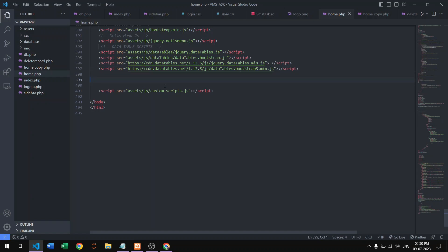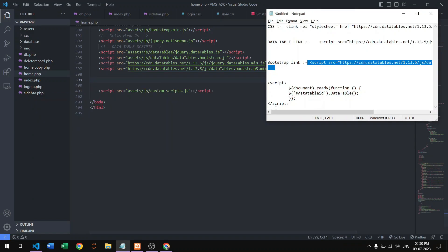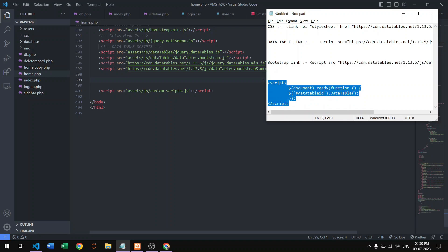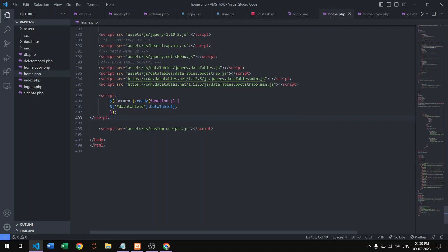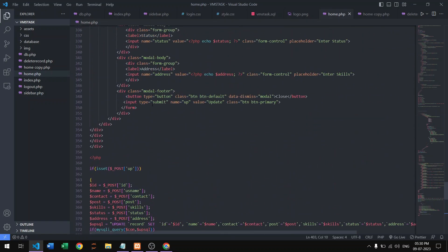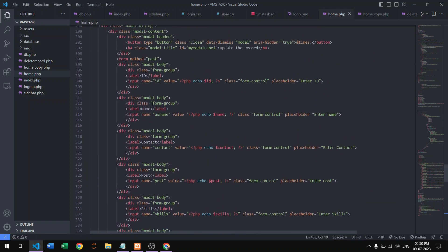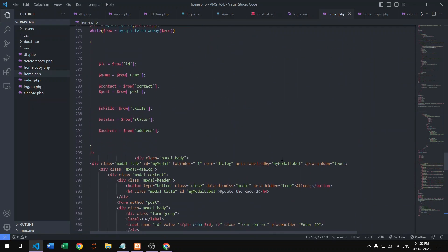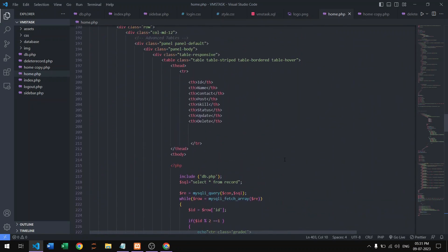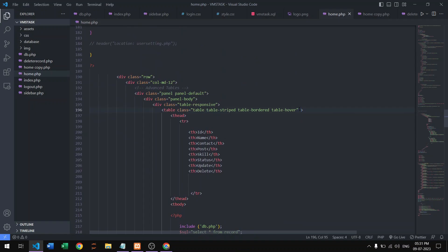The last thing is the DataTables initialization code — copy and paste it here. With the help of this function we are implementing the pagination, using a table ID set to 'dataTable' in the table element.